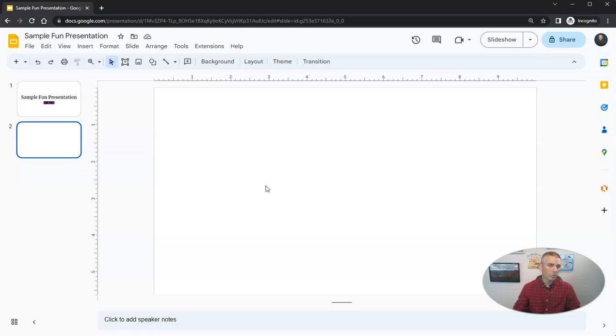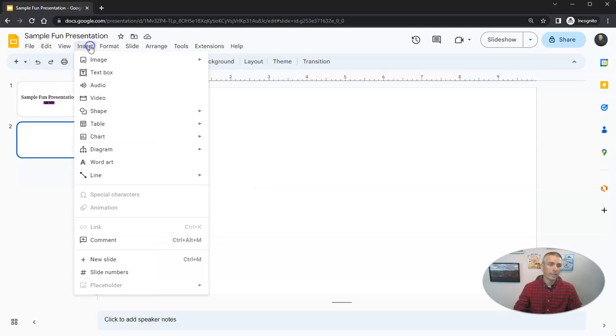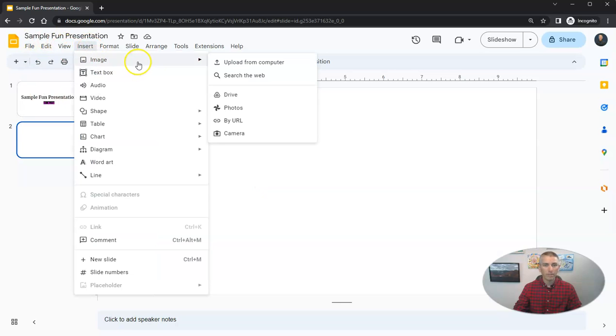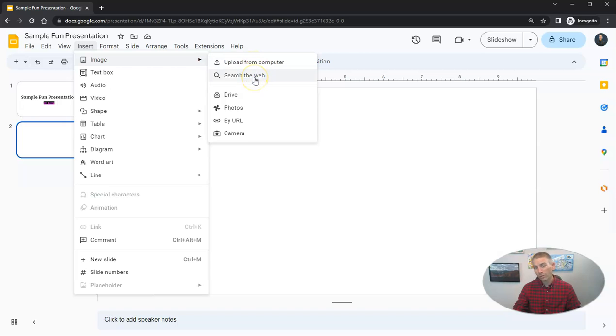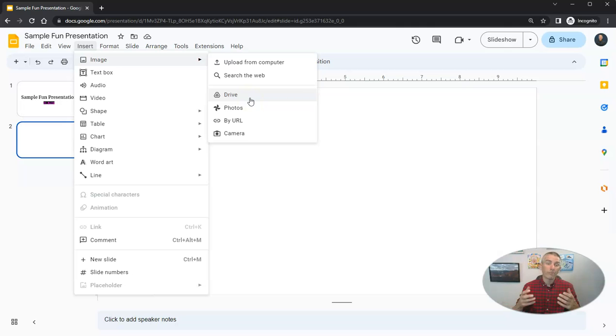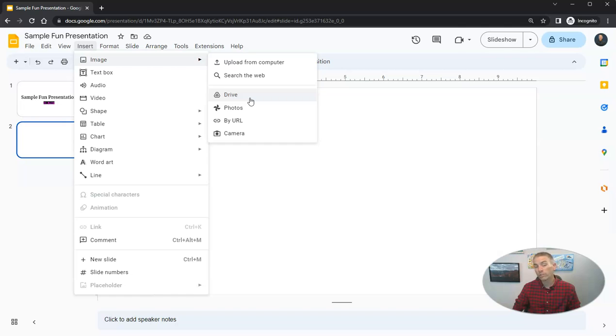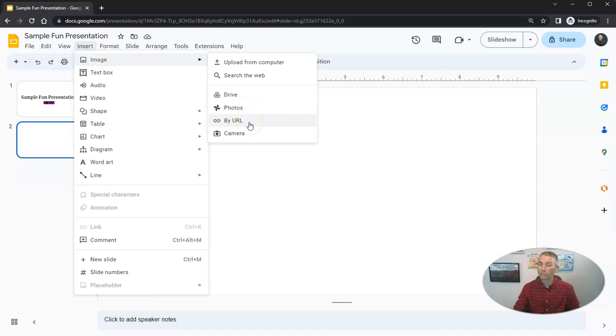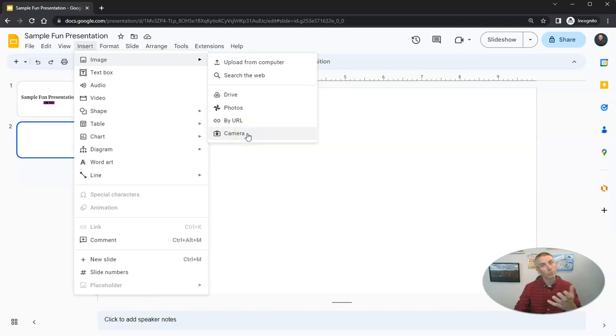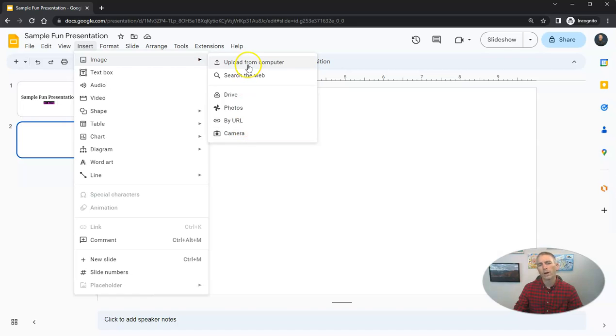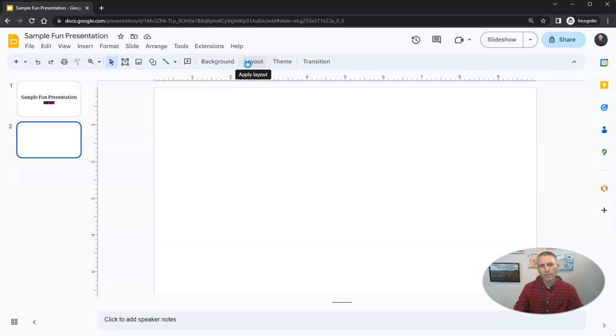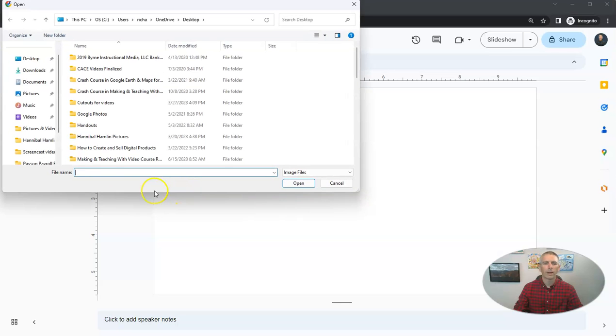And there's a couple of ways that we can add images to this slide. First of all, we can go to the insert menu, select image. We can upload from the computer. We can search the web. We can pull something from Google Drive. If you have photographs stored in Google Drive, that's a great option. If you use Google Photos to back up your photos, you can do that. You can insert the link to a picture you found on the web. Or you can even take a picture with the webcam that's built in to your device. But for this one here, I'm going to upload from my computer.